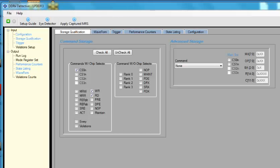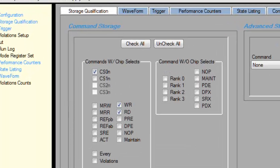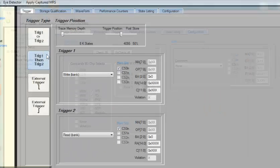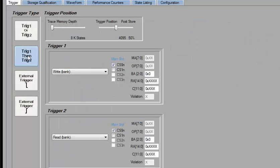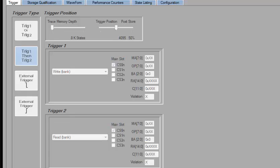Let's use the DDR Detective for general debug. Let's say I'm looking for a write followed by a read. I will use our powerful store qualification on rank 0 to store only reads and writes. Then I will set the trigger to look for a write followed by a read. This way we can quickly store and trigger only on the events of interest.